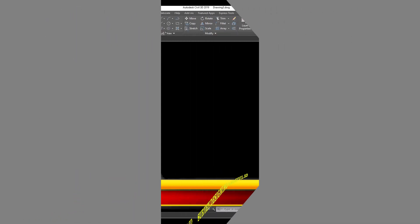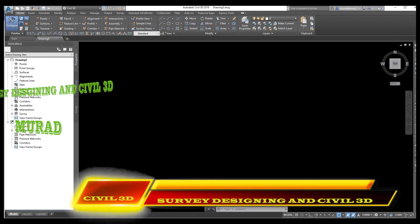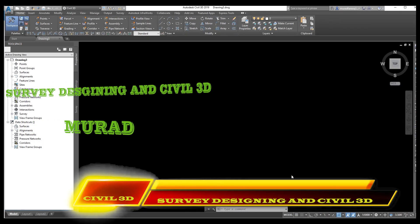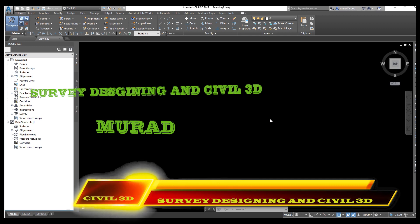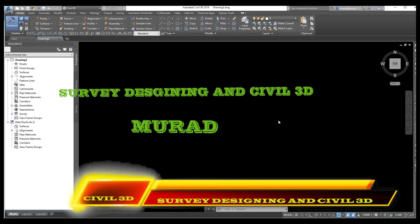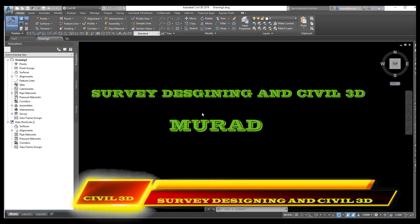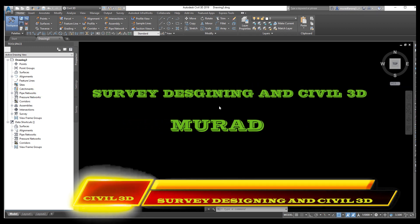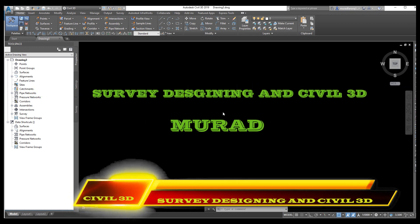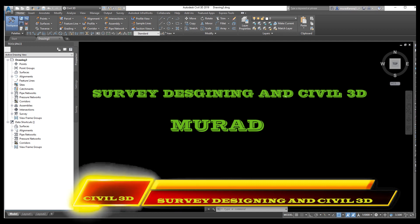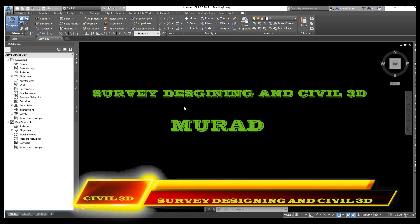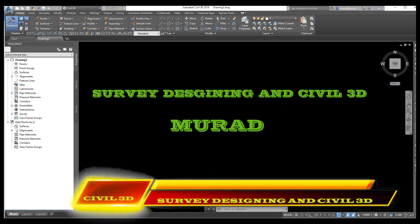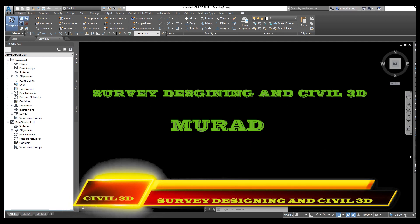Bismillah Rahman Rahim. Hello dear friends, welcome back to survey designing in Civil 3D. In this video we will explain how to show and draw coordinates on alignment.